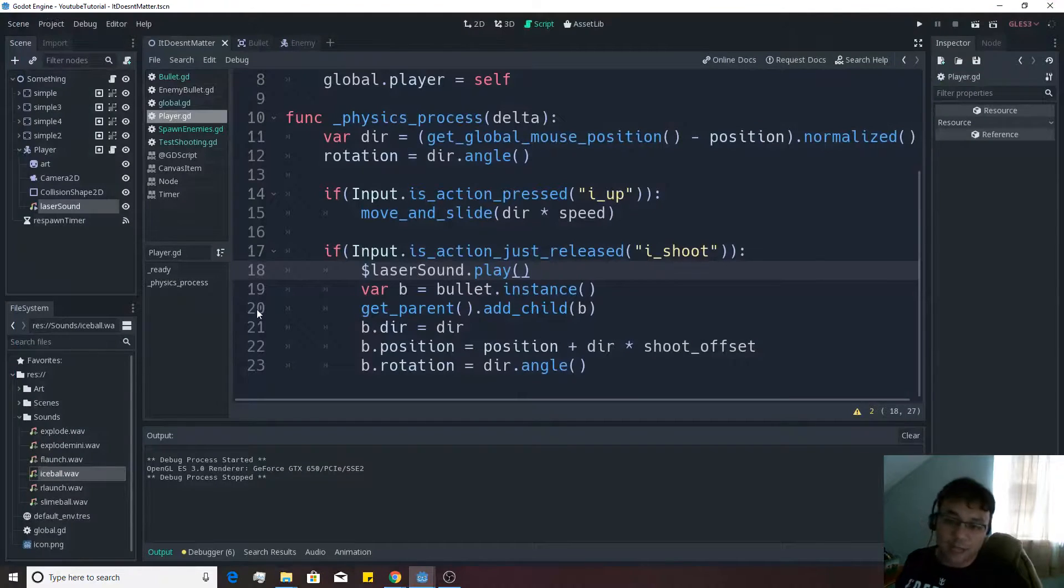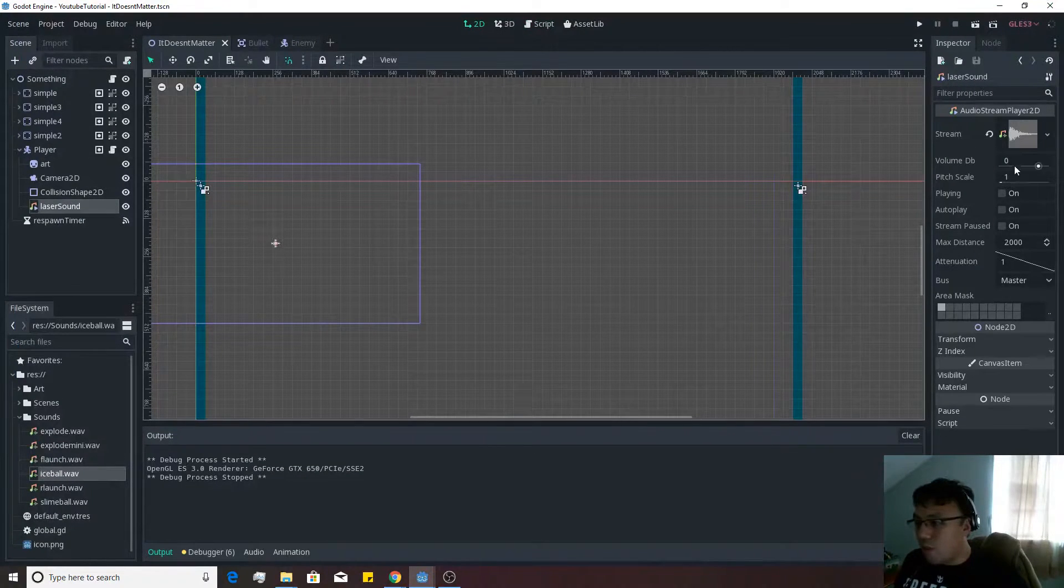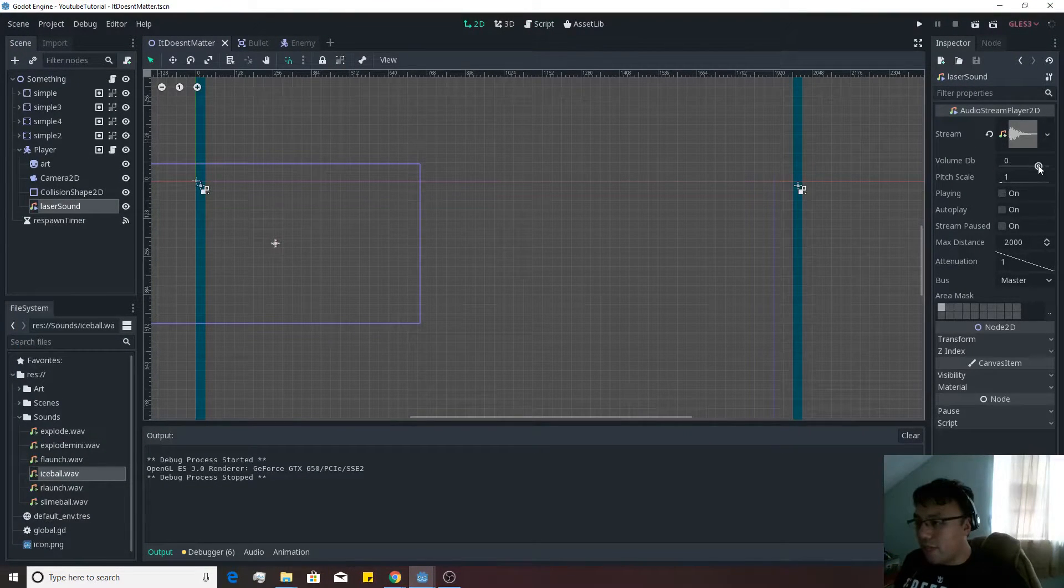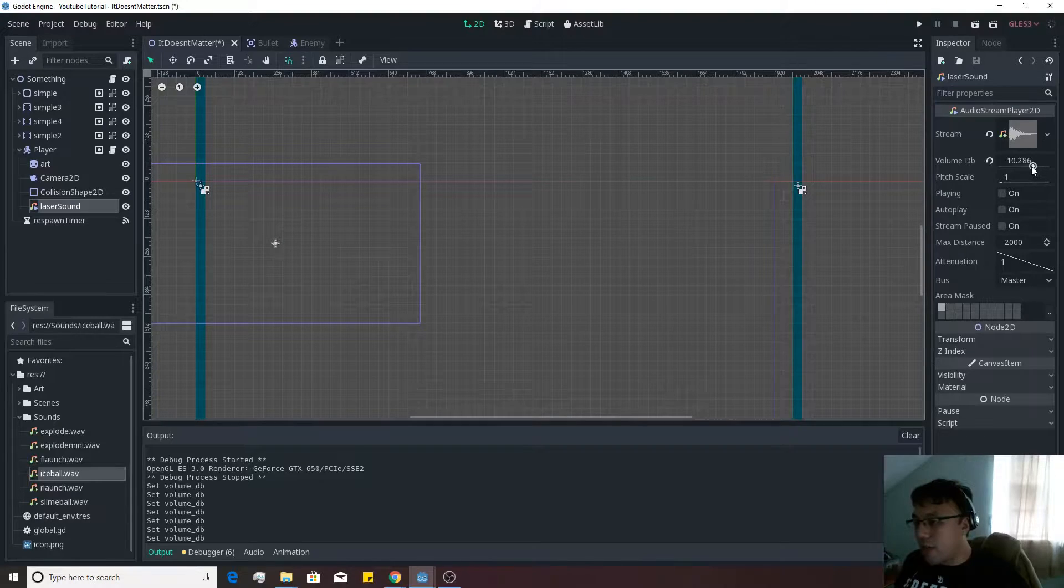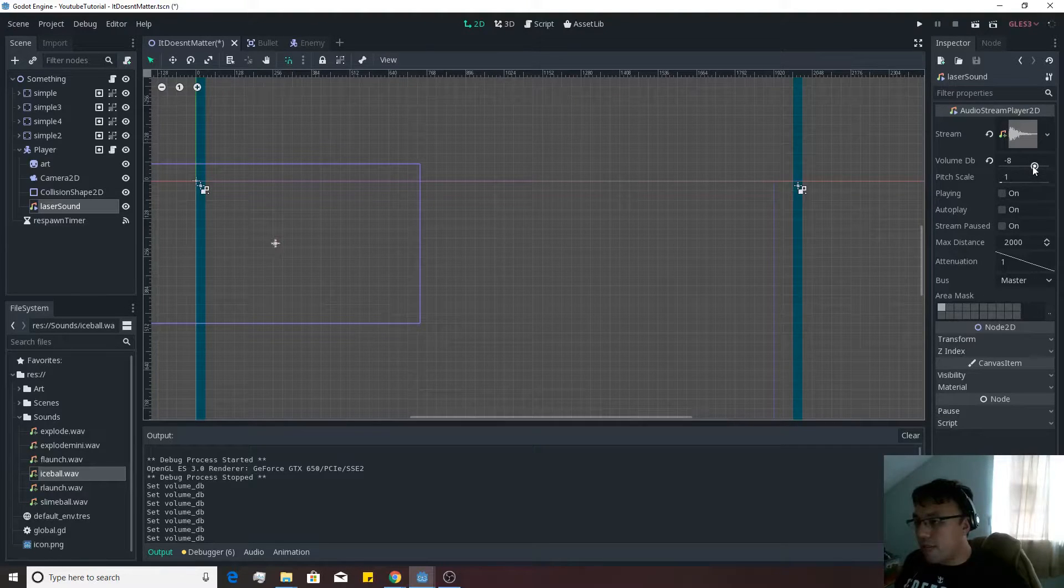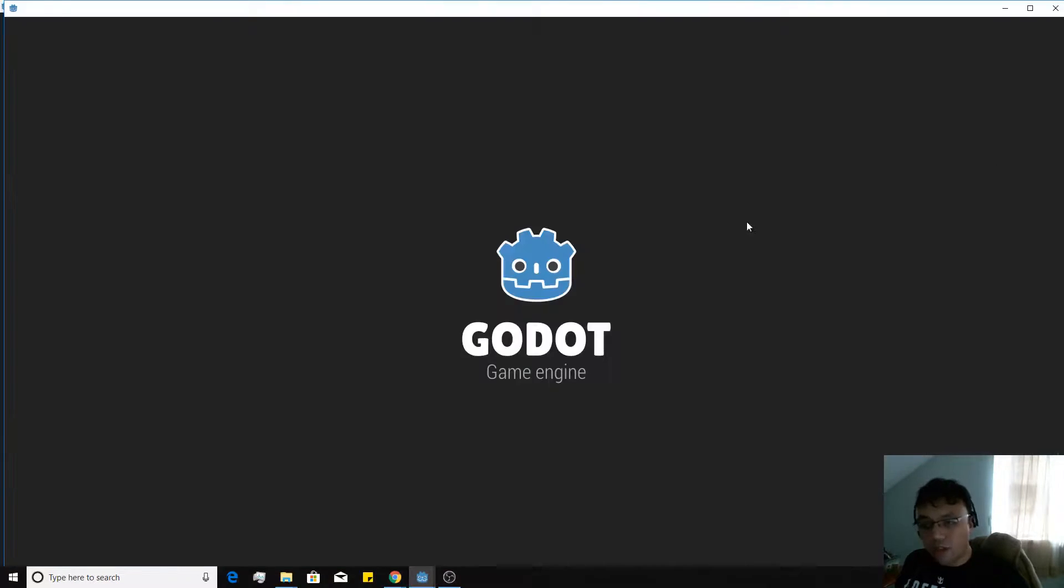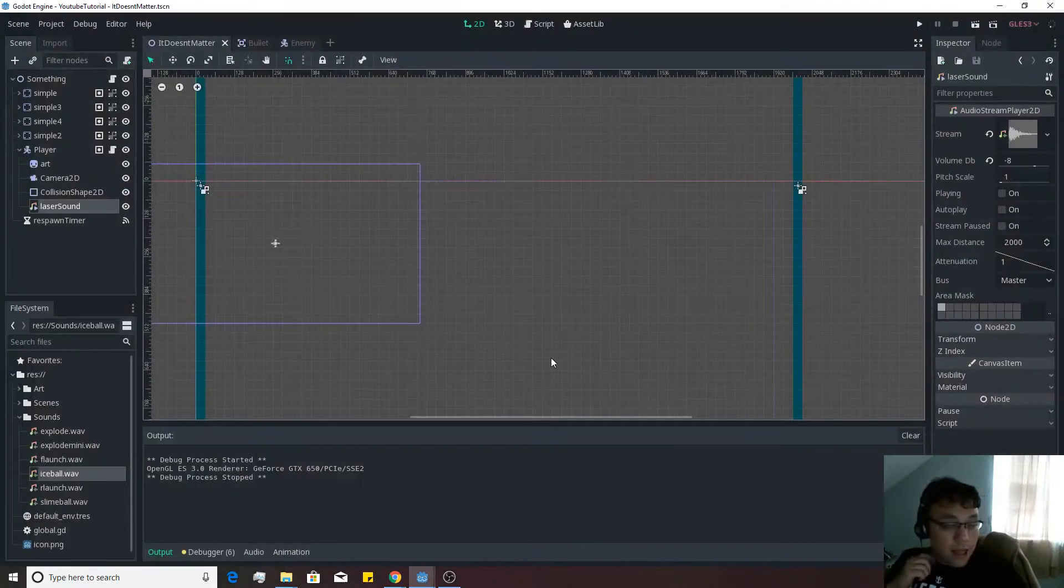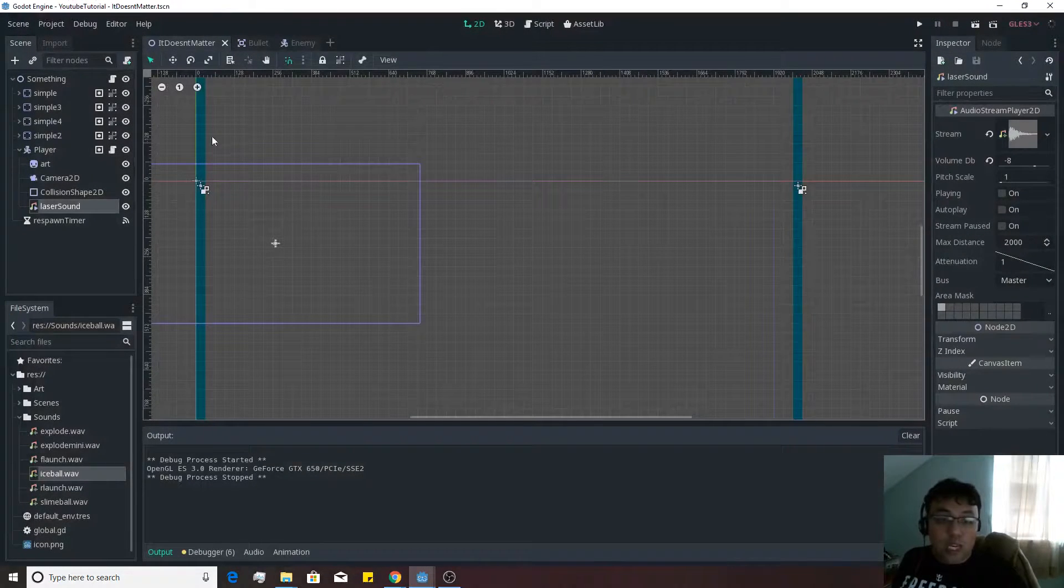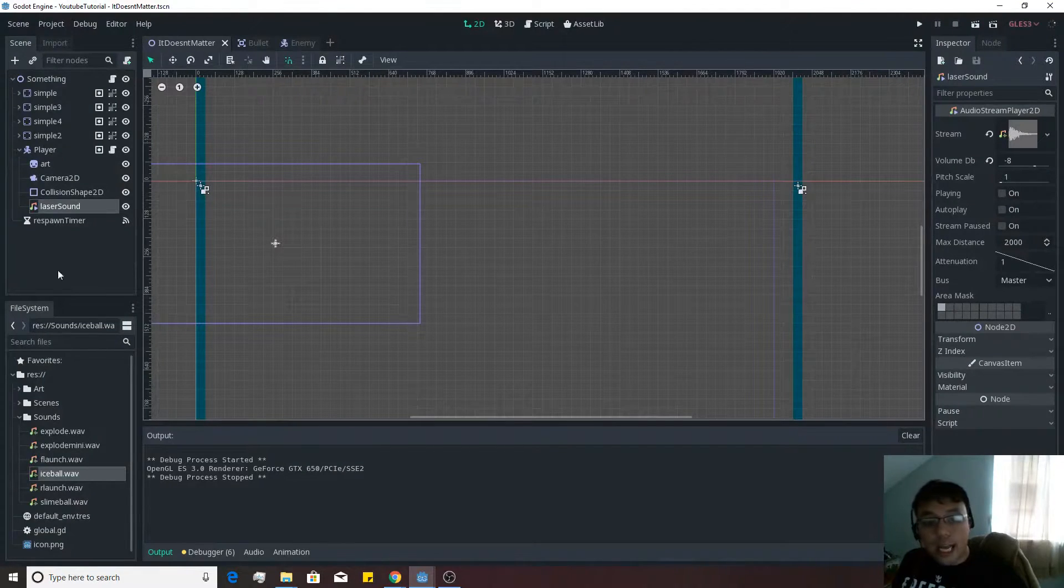Now, we might want it to be a little bit quieter. It sounds pretty loud right now. To do that you make this go into a negative number, this volume db thing. That sounds a little bit better. And there we go. That's pretty good to go at this point.